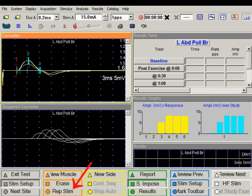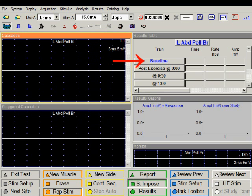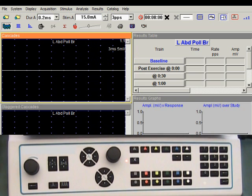I will now start the repetitive stim modality. The stimulus frequency is 3 Hertz or 3 pulses per second. I'm going to deliver the baseline train of 10 stimuli. Push the recurrent stimulation button.